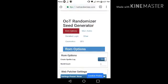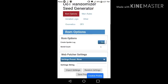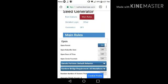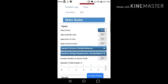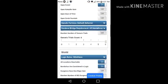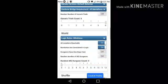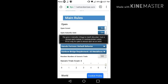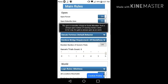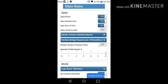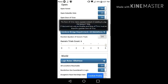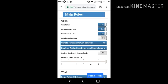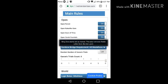So it's simple, let's go to the main rules here. You can add the options you want in your seed, like for example, opening Kakariko Gate, the Door of Time, and Zora's Fountain.